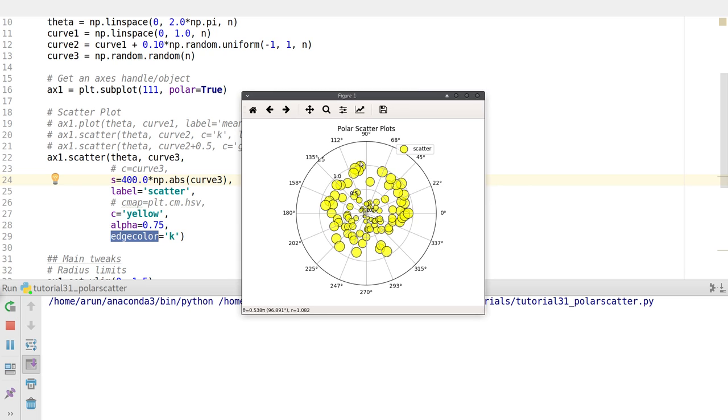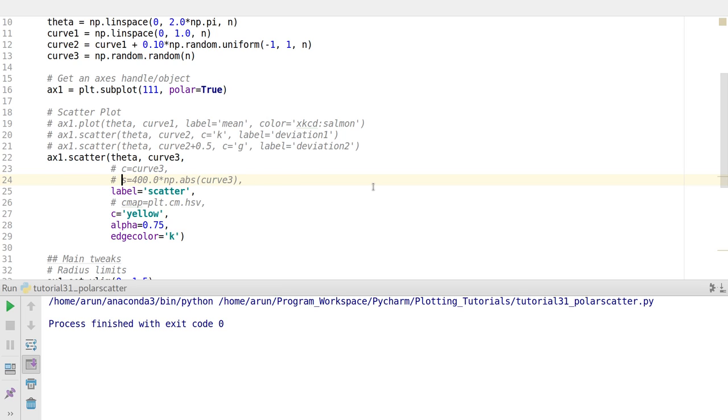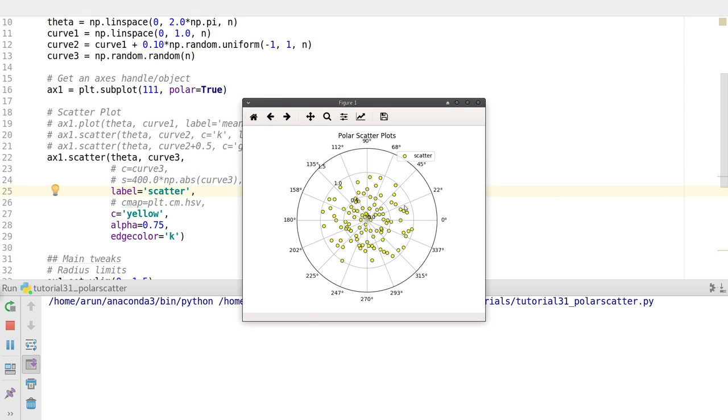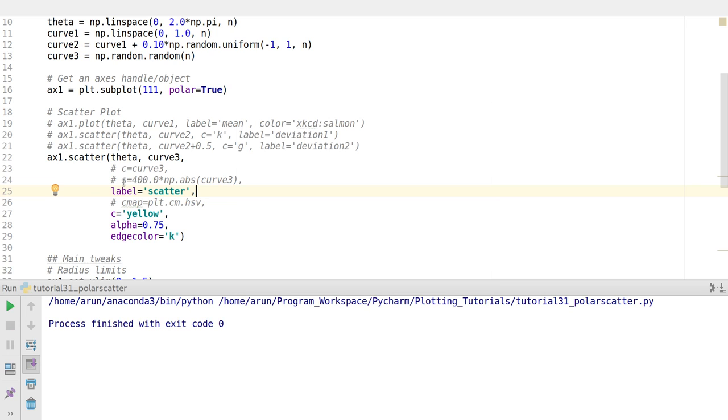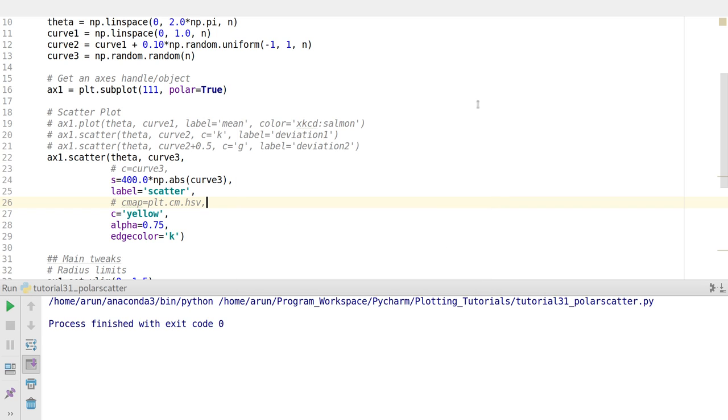Why are these plots bigger as they go out? It's because of the size option. If you want to set the size of the markers, you use this option. When I put this to be 400 times the absolute value of curve 3, if the magnitude of any particular value in curve 3 is higher, the marker corresponding to it will have a higher marker size. If I comment this out, all the scatters have the same area. If I uncomment it, the scatters will have larger areas.